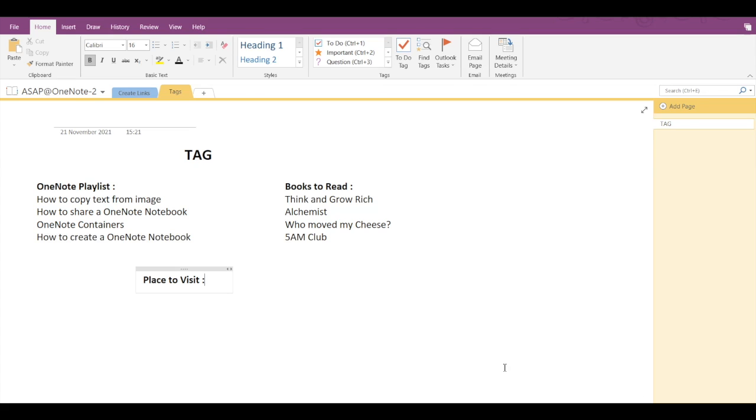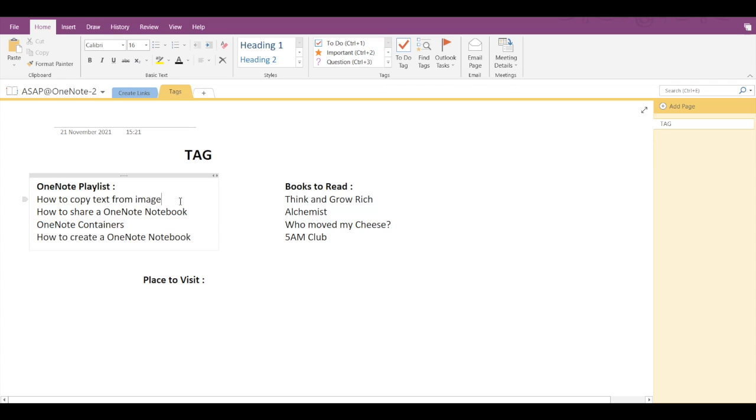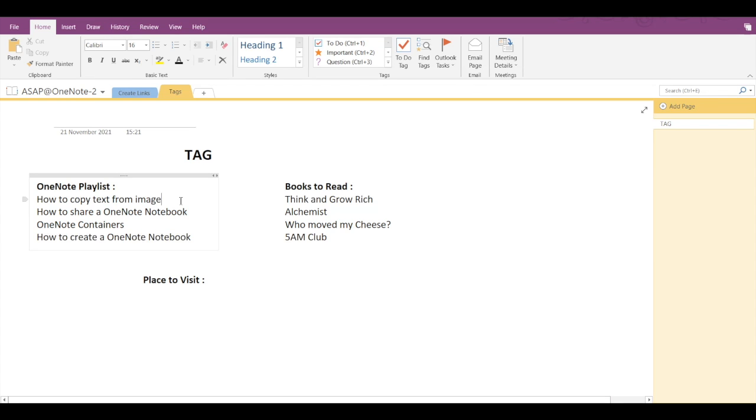To tag a note, click or tap any line of text you have typed or written. Click or tap the to-do tag to add a checkbox in front of the line of text. This is useful for items in a list of tasks that you need to complete. This option is available under Home, and you can see the to-do tags.